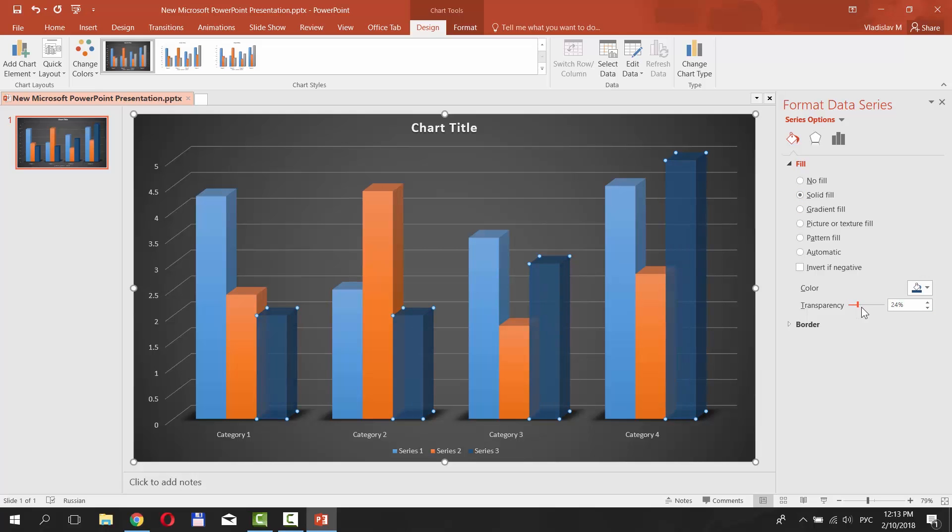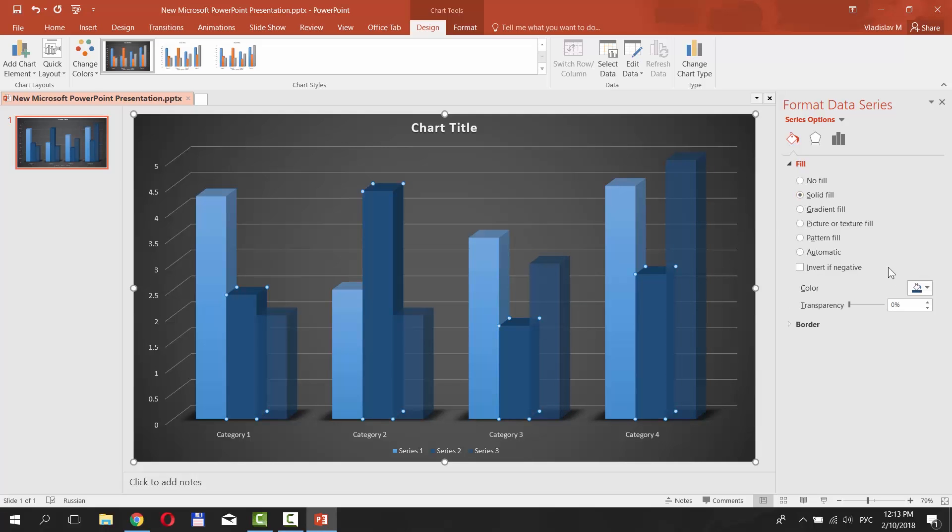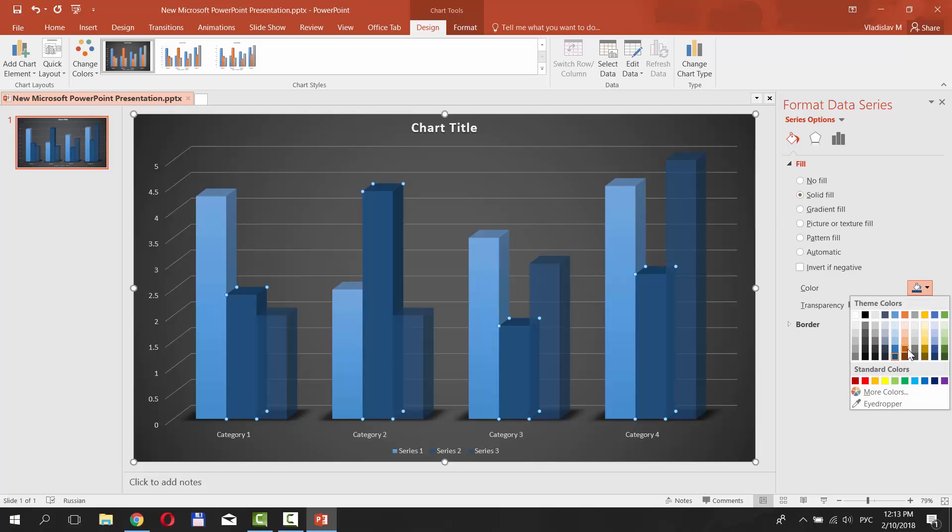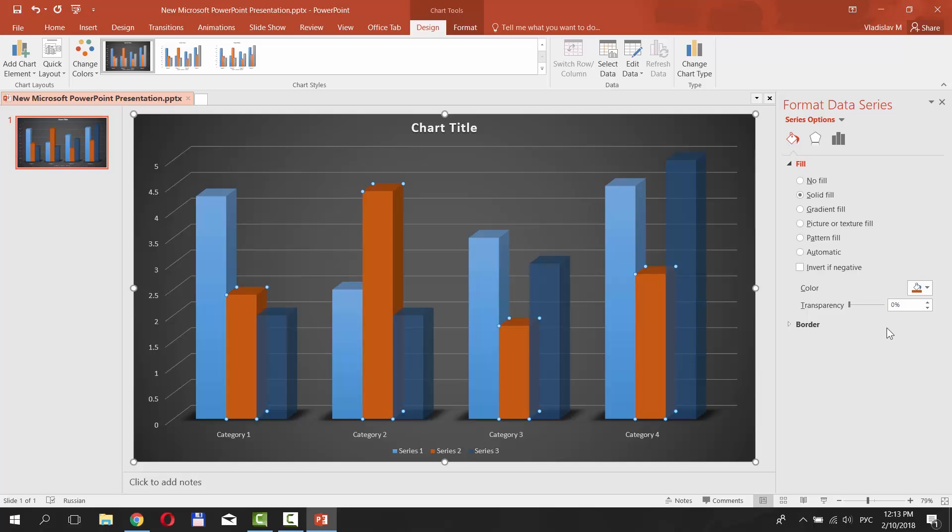Select the second bar. Select Fill from the right side menu. Check Solid Fill. Click on the Fill icon and choose the color. Set the transparency settings.